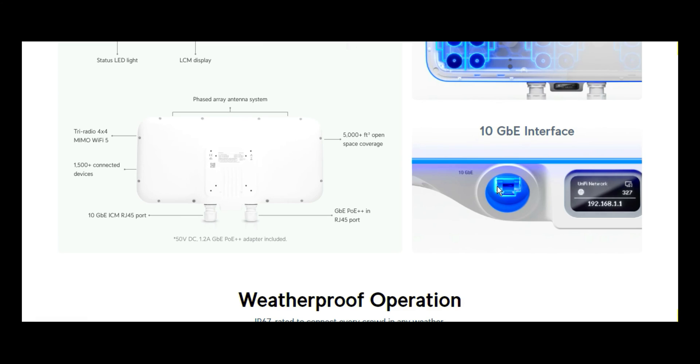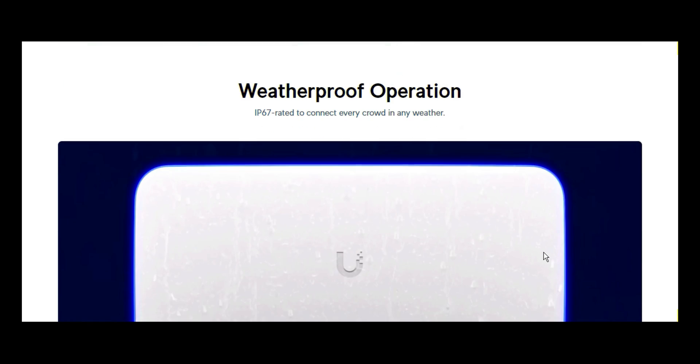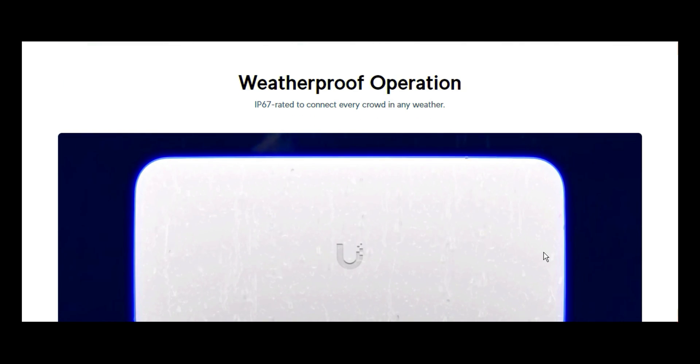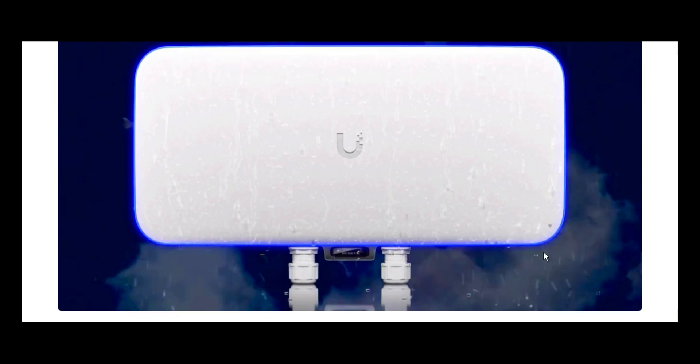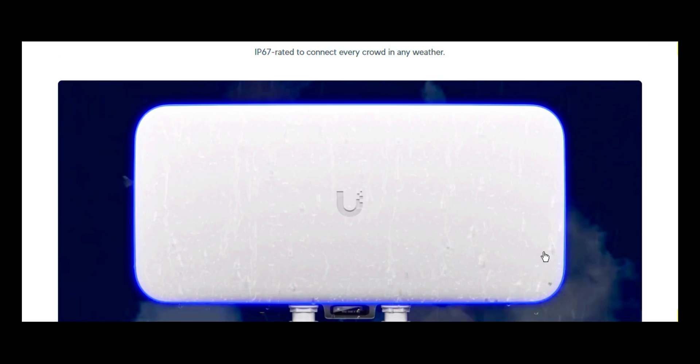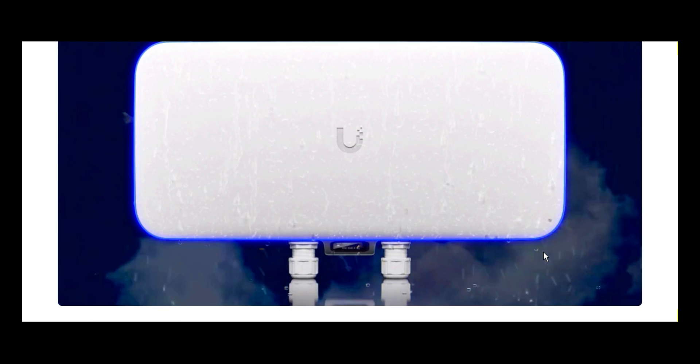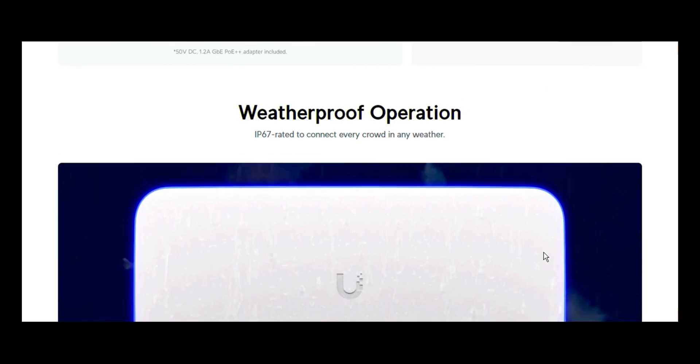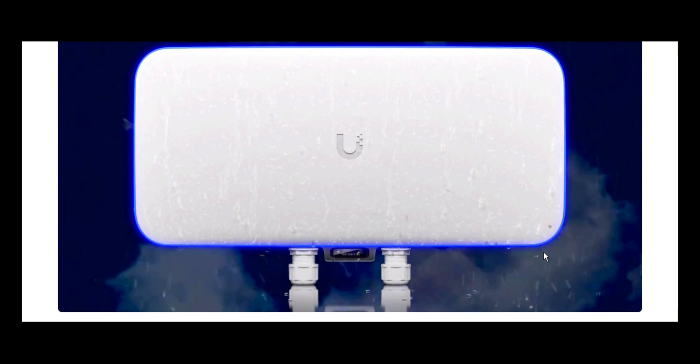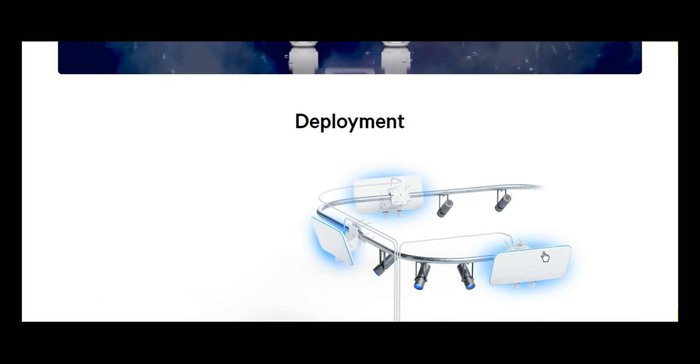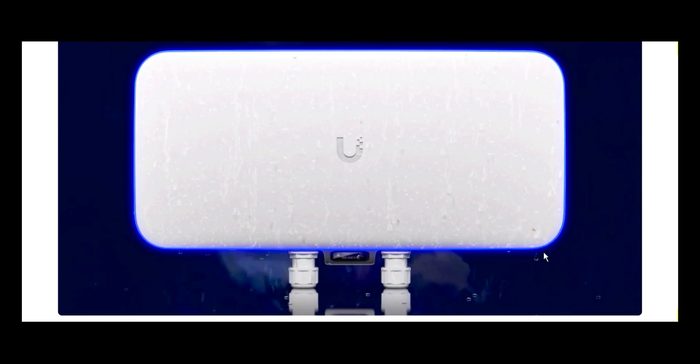This is the 10 gigabit interface. This is the RJ45 port, and it has a screen which will allow you to see whatever is going on with this device. As we said earlier, it is weatherproof. IP67 rated to connect every crowd in any weather. If you deploy this device anywhere, no matter how the weather comes, whether it is windy, rainy, or too much sunshine, it will still work perfectly the way you expect it to.